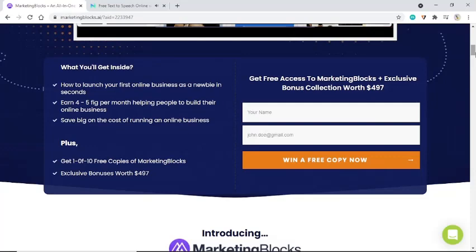Get free access to MarketingBlocks plus an exclusive bonus collection worth $497. Enter your name and email — for example, john.doe@gmail.com — to win a free copy now.